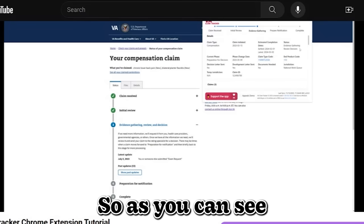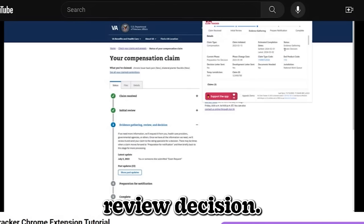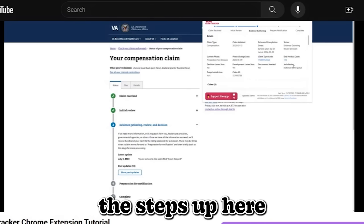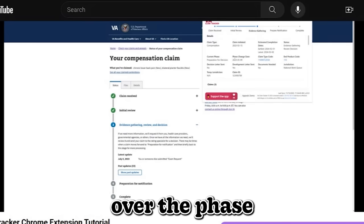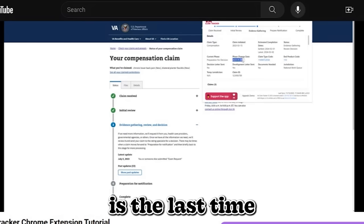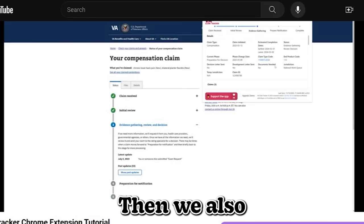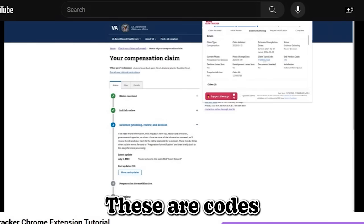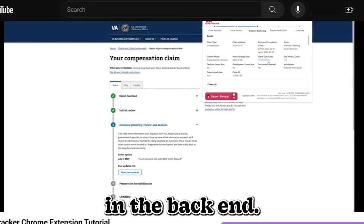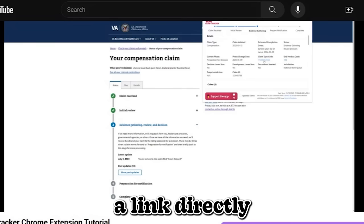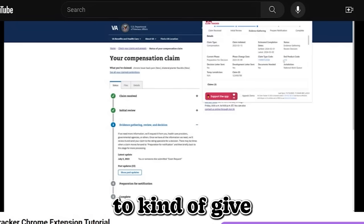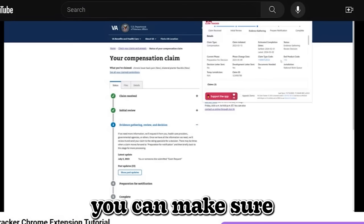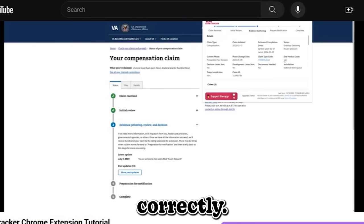So as you can see here, this status evidence gathering review decision, again, this is similar or related to these steps up here, and it shows the same on the page. Then you got current phase, which we already went over the phase change date. Phase change date is the last time your standard claim was touched. Then we also provide the claim type code and product code. So these are codes handled or used by the VA in the back end. So I have provided a link, direct link to the VA resource to kind of give you a better idea of what these codes mean such that you can make sure your claim is filed and coded correctly. And then we have these other fields such as decision letter sent and development letter sent and such forth.